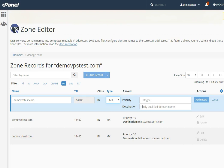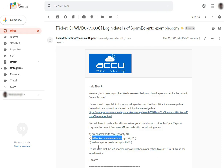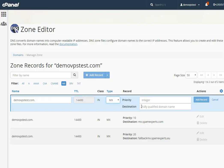For the third MX record, go to the email received from us. Copy the third MX record and paste it into the destination field. In the priority field, set 30. Click on the Add Record button to save it.